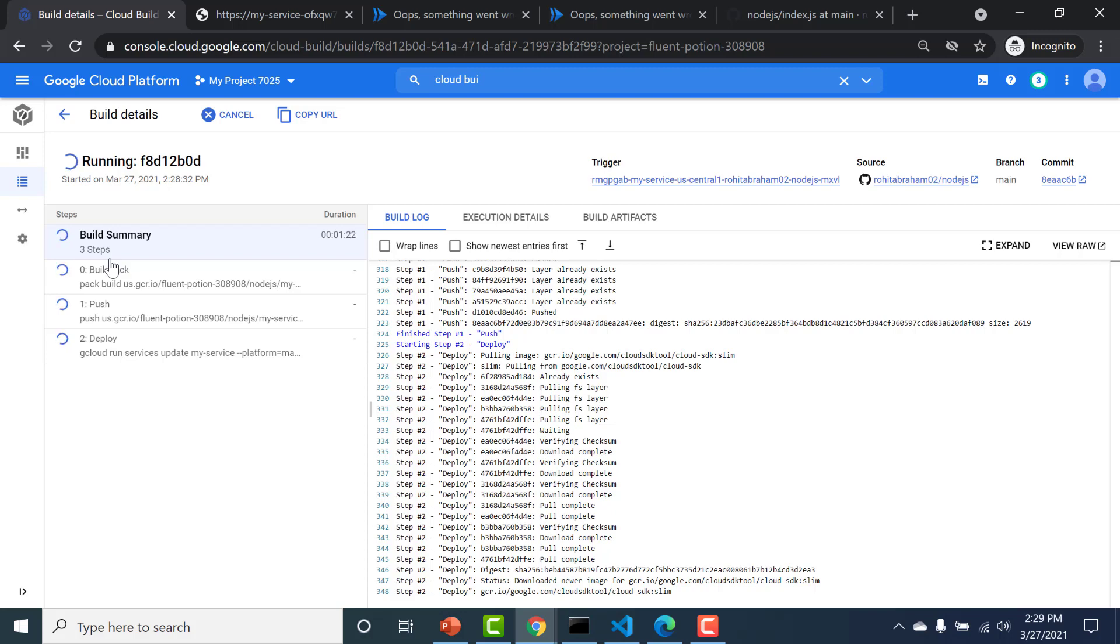Now I created two separate videos on how you can use build packs and how you can use Docker files to create your image and upload them into Cloud Run. I will be sending the links to those videos in the description below.